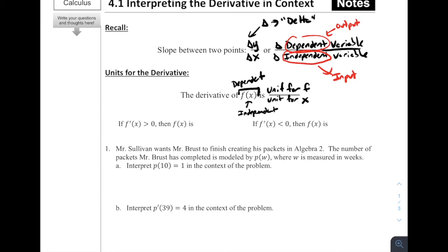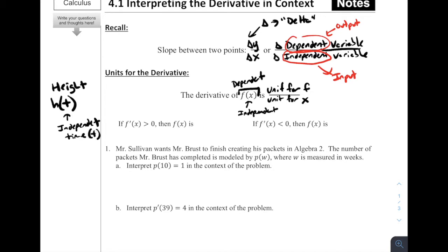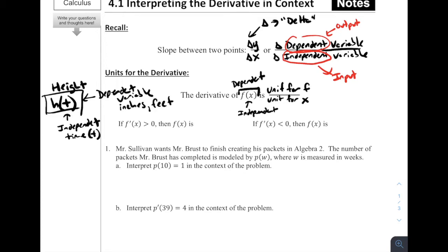For example, if we're talking about the height of a function with respect to time — something like h(t) — the h might be in inches or feet and the time might be in seconds. Time t is the independent variable, the input, while h(t) is the dependent variable, the output. So generally, if we're talking about h(t) changing, we would be talking about the units of h divided by the units of t.